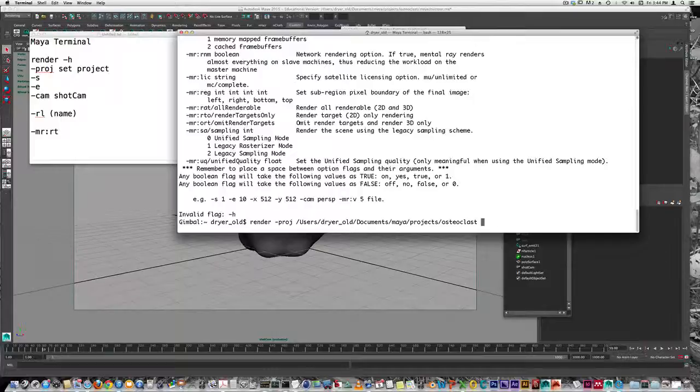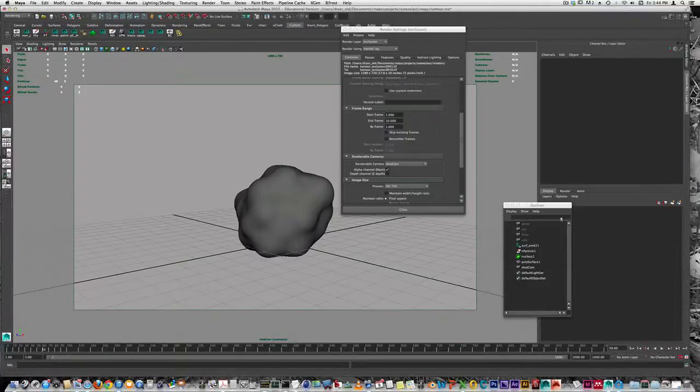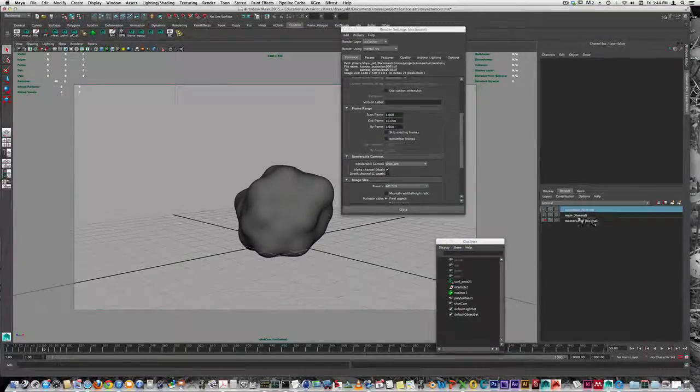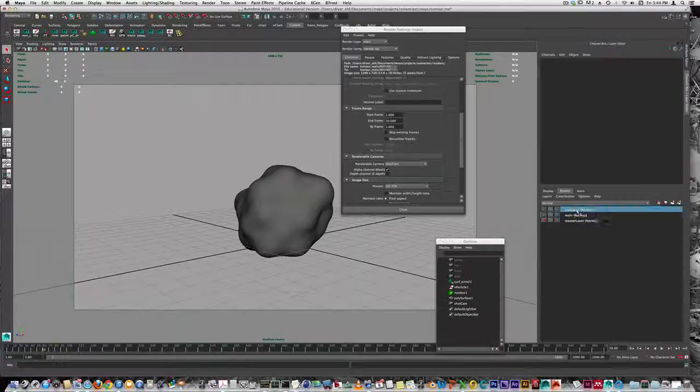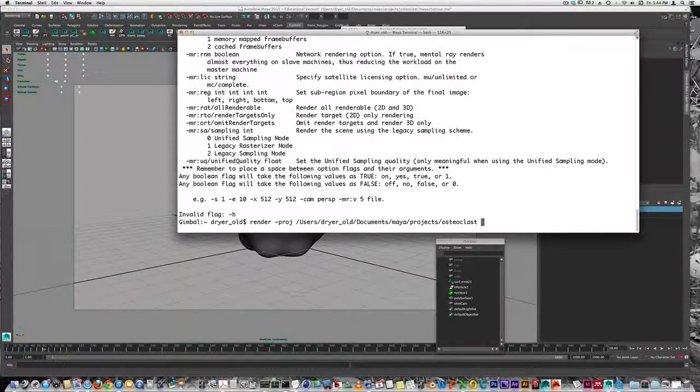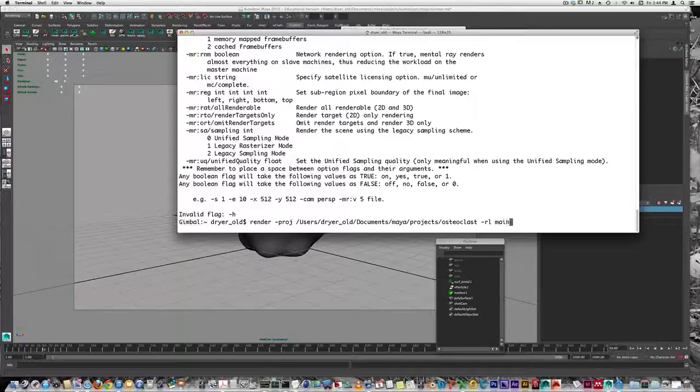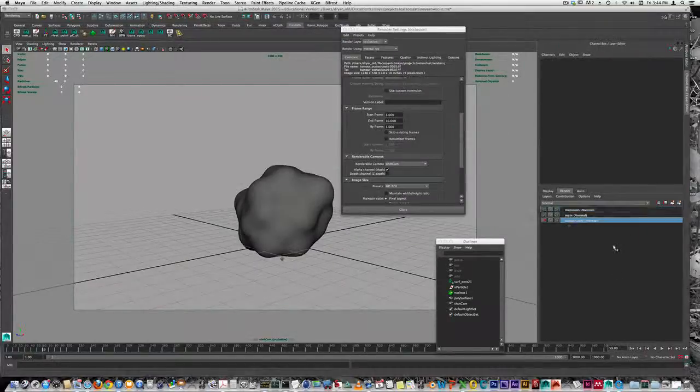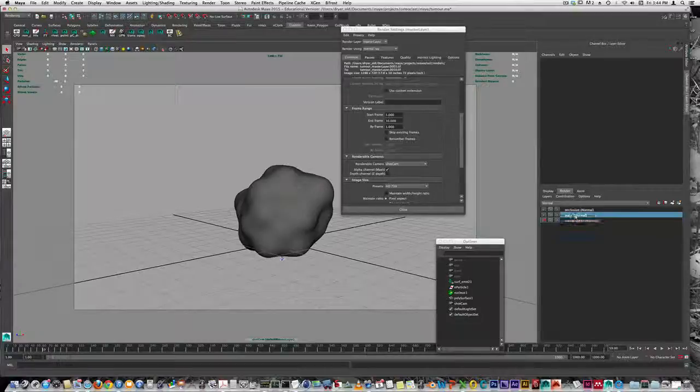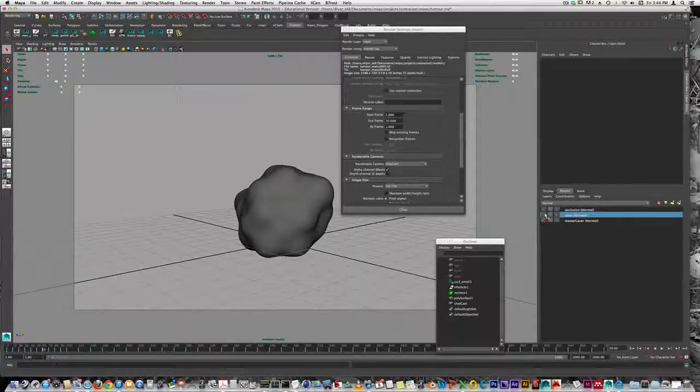Similarly, if you've got different render layers - I have a main and an occlusion layer here - I can type RL and force it to do just one of them. If you're rendering on more than one computer, this can be useful to have a division of labor between them. However, if you don't put that flag in, whatever has the green checkmark beside it will render.